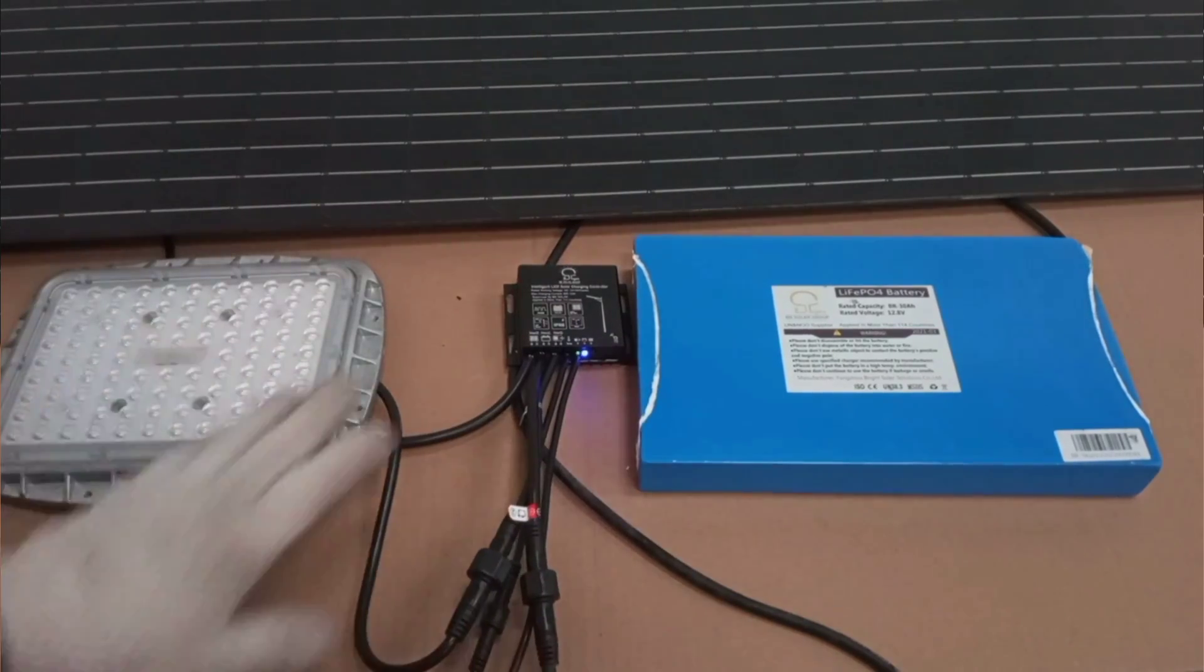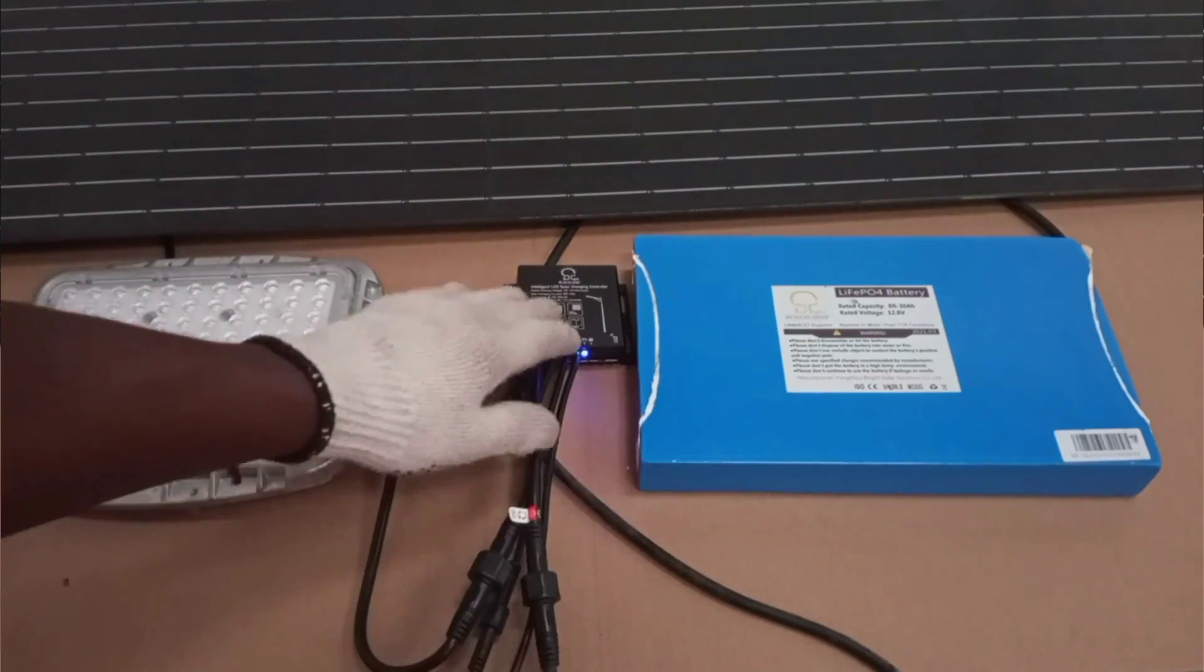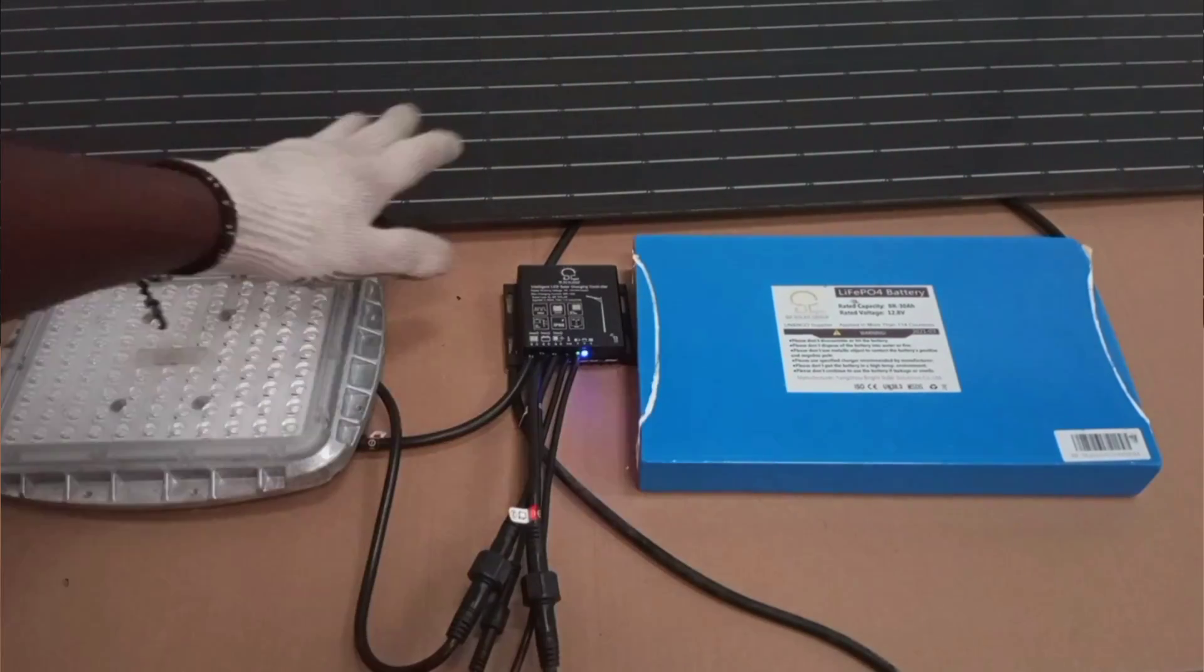DC loads are direct current loads or loads that use direct current to work.